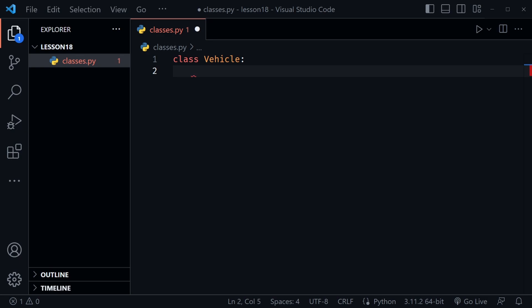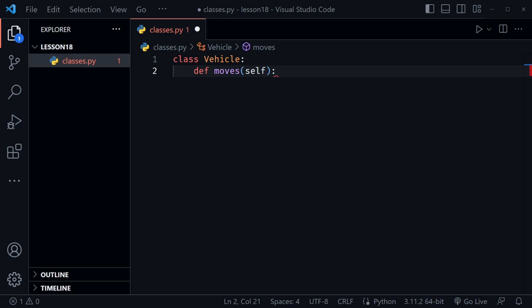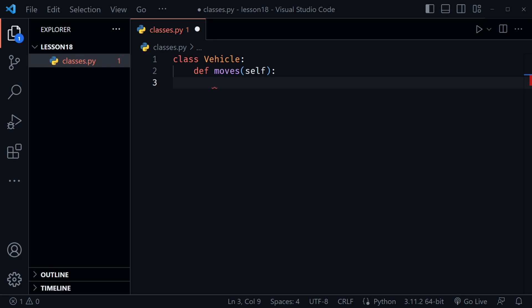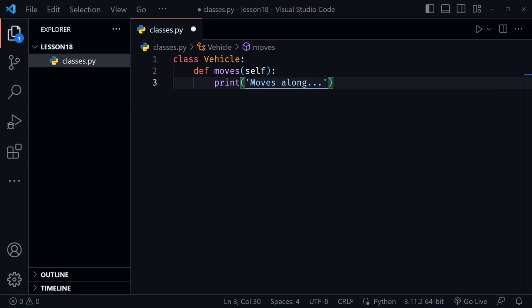Let's define a few things here. We look at properties as details about the object we create from the class, and methods as the actions the object could take. We define those methods inside the class. I'm going to define a method called moves and we pass self in to our methods — self is just referring to the object itself. Now that we have self passed in, I'm going to print 'moves along'.